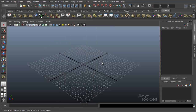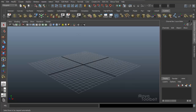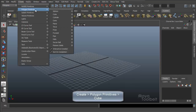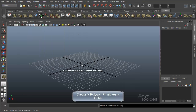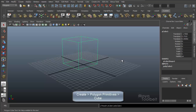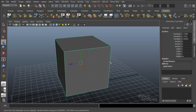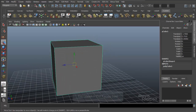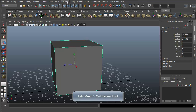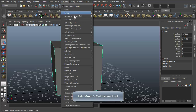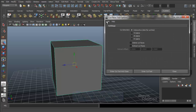First let's set up a little bit of a scene. Let's go to Create Polygon Primitives Cube. I'll just create a cube real quick. And then we'll go to Edit Mesh Cut Faces Tool and let's go into the Options. I'll go to Edit Reset Settings.